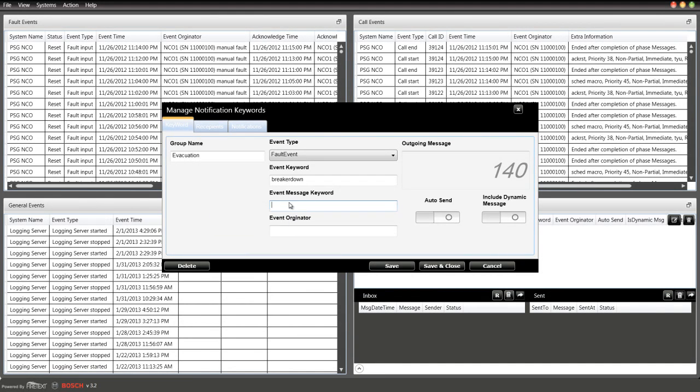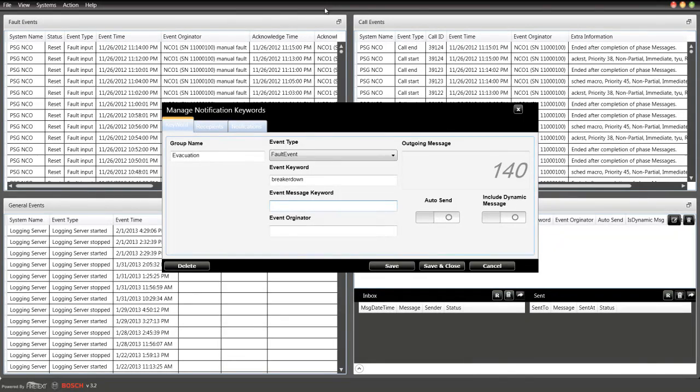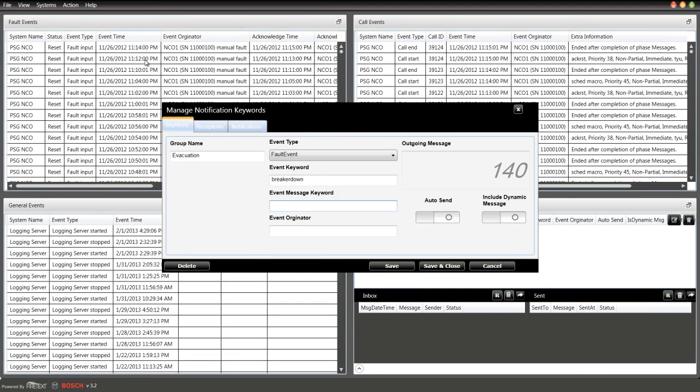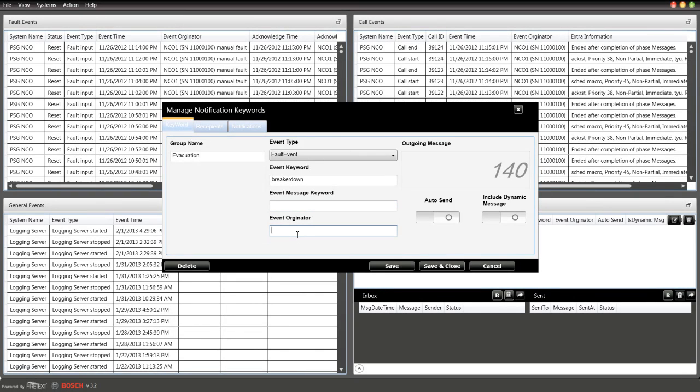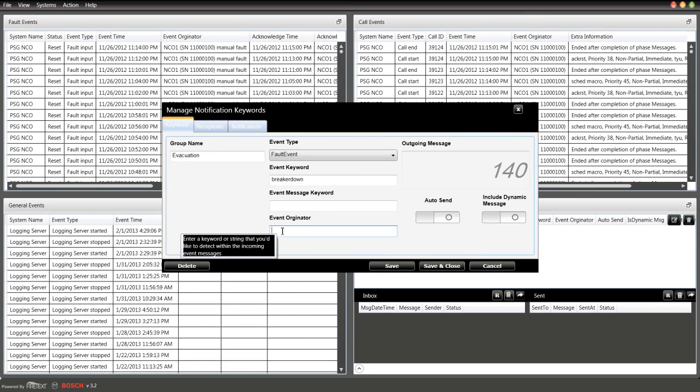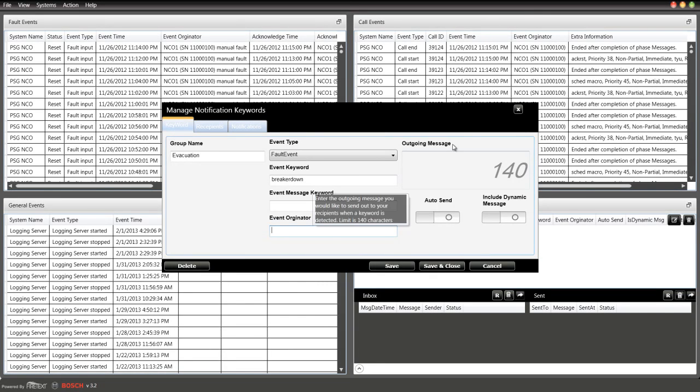These are additional fields you can track. The extras fields or the event originator is this field right here. If you're running multiple NCOs—ten NCOs—you can track specific keywords from a specific NCO. That's a really great feature here.